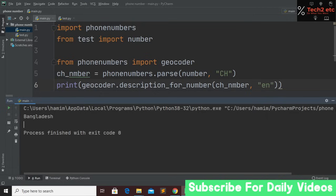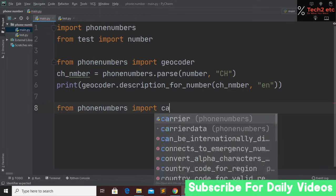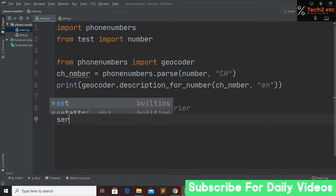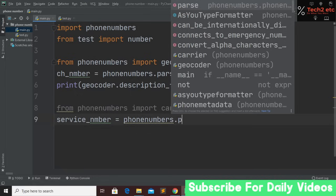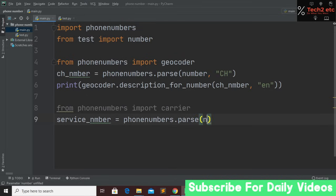Now I'm going to show you how to find the service provider. For this, import carrier from phonenumbers: from phonenumbers import carrier. Carrier is used to get the service provider name. Then create a variable called service_number, and call phonenumbers.parse() again with two arguments: the number and the region code.